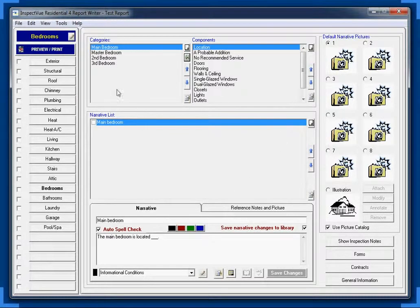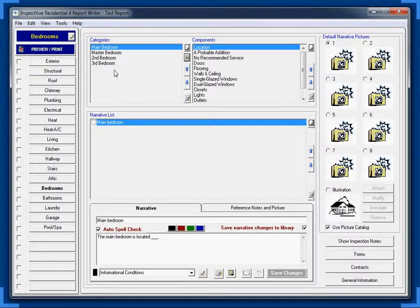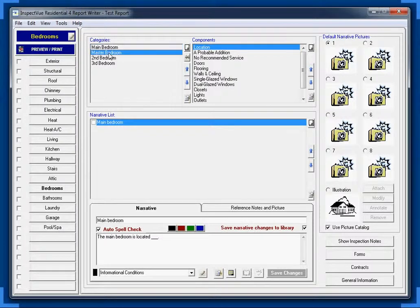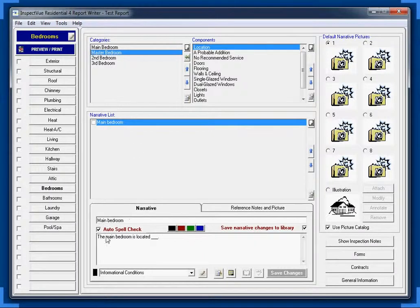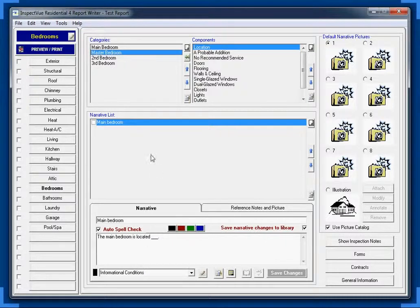So now we've got a couple bedrooms here. You can continue on. I'm just going to show you real quickly how to make these changes now. But let's go back to our master bedroom. By clicking on our category, master bedroom, you'll notice something. It still says main bedroom here in the narrative list. And our narratives still actually say main bedroom. These need to be changed real quick.